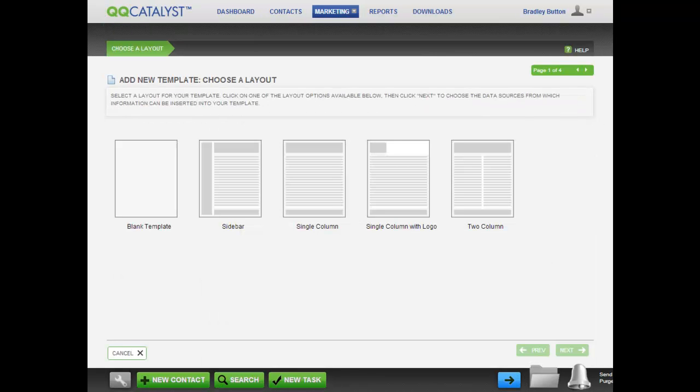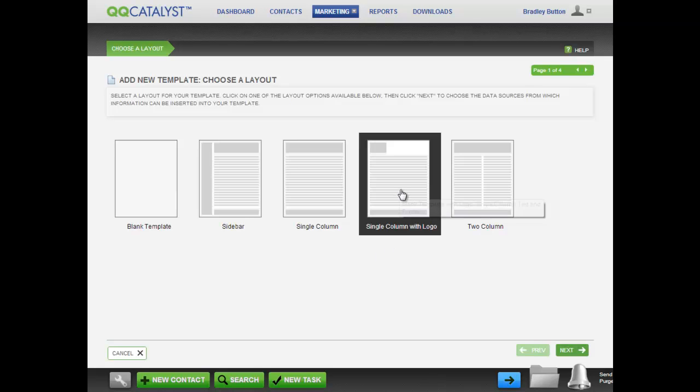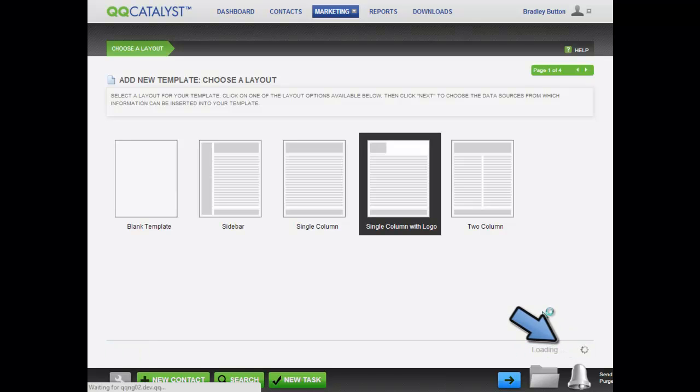You can choose a basic layout for your template. For this scenario, we will select a single column with logo layout. After you select the layout, click Next.